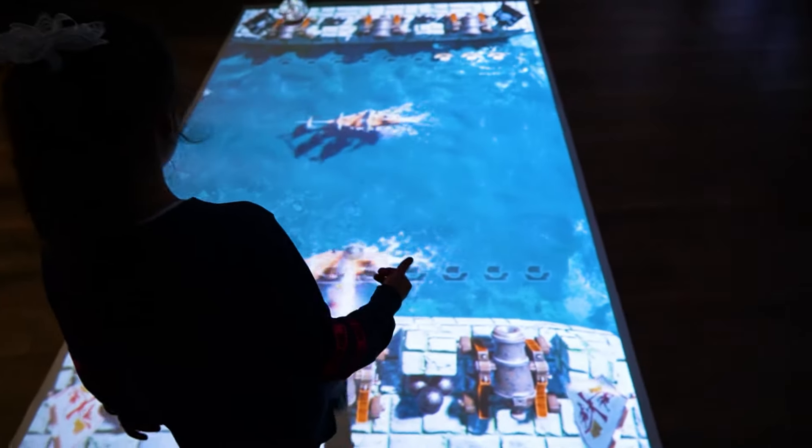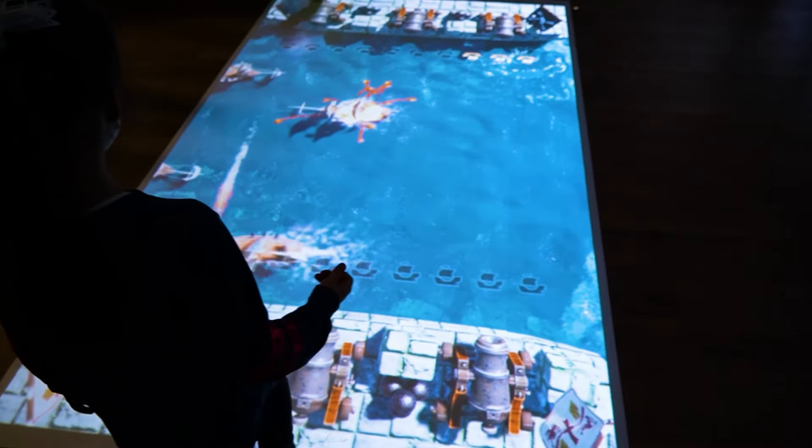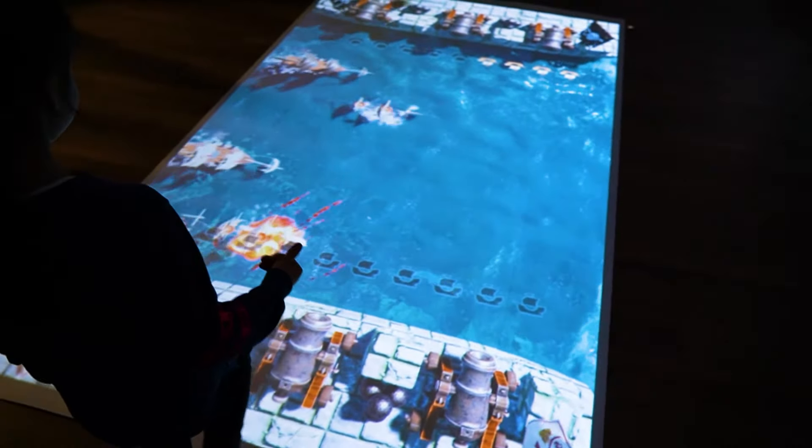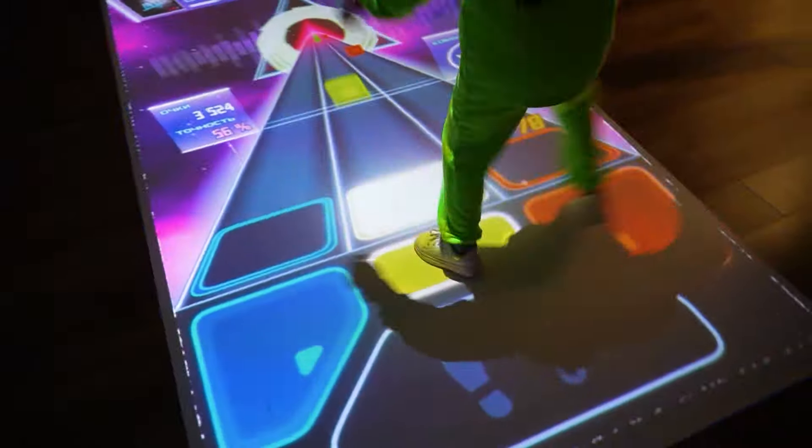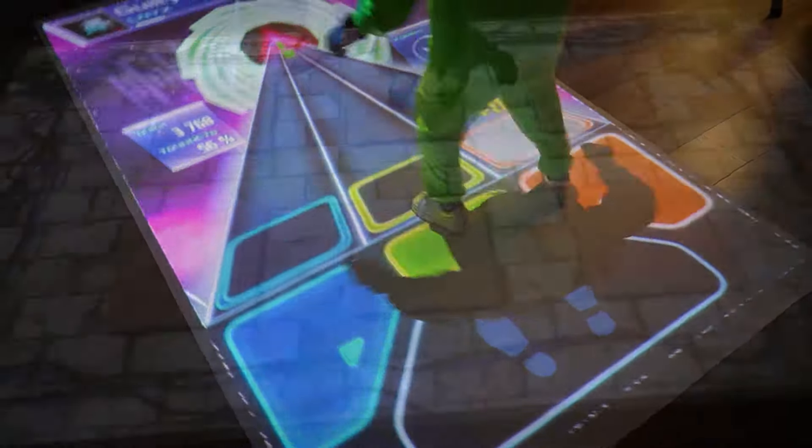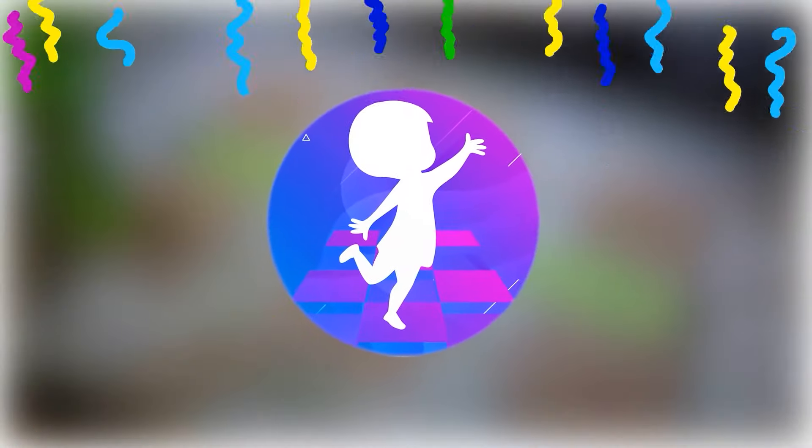Our team is working on expanding the functionality of the Floorium. Follow us on social media to be the first to know about our products and updates. We have a lot of interesting stuff coming up. See you soon!